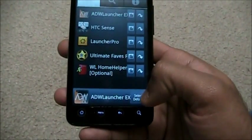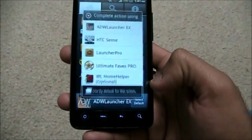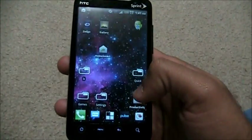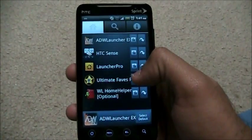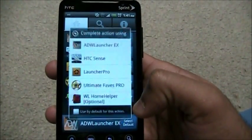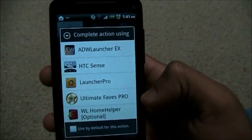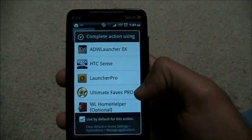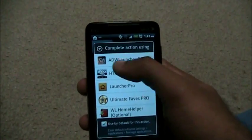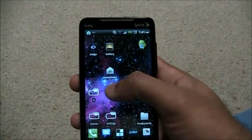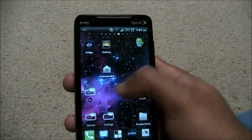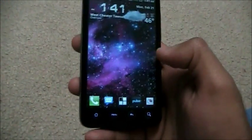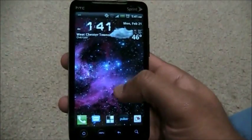Then select default and switch to ADW Launcher. You get the options of what to choose — say 'use by default for this action' and check ADW Launcher. Once you're done with that, you have ADW Launcher permanently on your EVO and whatever other Android phone — any Android phone can have this.